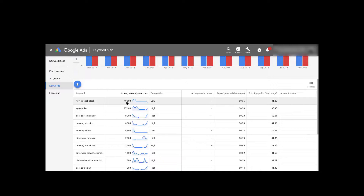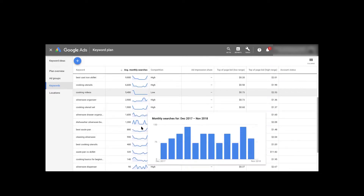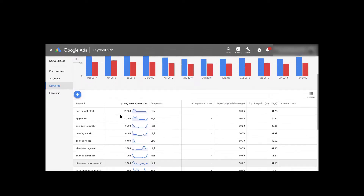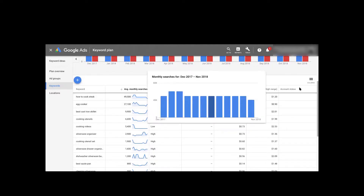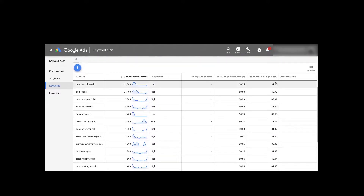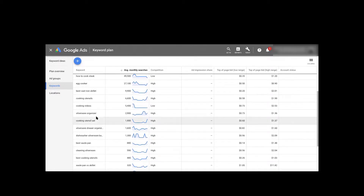Look at this: 'how to cook steak' has 49,500 monthly searches and low competition — that's actually great. Around 50,000 is good; I wouldn't really want to go above 60,000–70,000, because when you go too high the competition becomes almost impossible to rank for. I won't go lower than 400 searches a month either. This keyword has low competition and the top bid is $1.20, meaning people are paying for it — that's a good keyword.